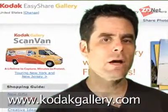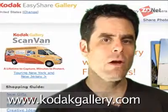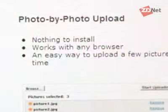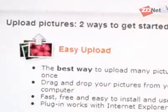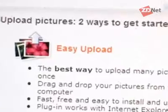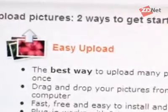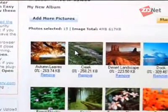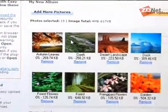Like a lot of online photo sites, Kodak's gallery allows you to upload pictures either one at a time or in a batch mode. Obviously, if you have a lot of pictures to upload, doing it one at a time can be pretty painful, so batch modes let you upload lots of pictures all at once.